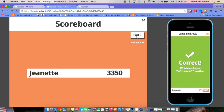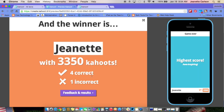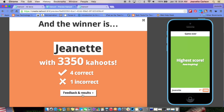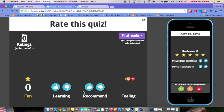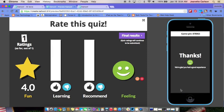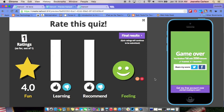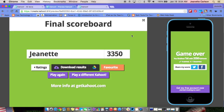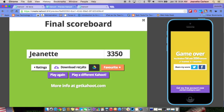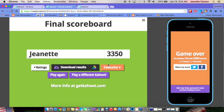Now that we're done with the Kahoot, select End on the teacher side. It tells who the winner is, how many points, how many were correct and incorrect. Go to Feedback and Results — students have an option to mark if it was fun, if they learned something, and if they would recommend it. That feedback shows up for the teacher. It tells students the game is over, and on the teacher side you can click Final Results.